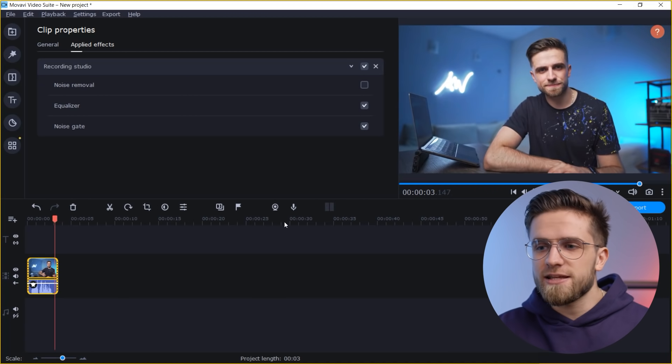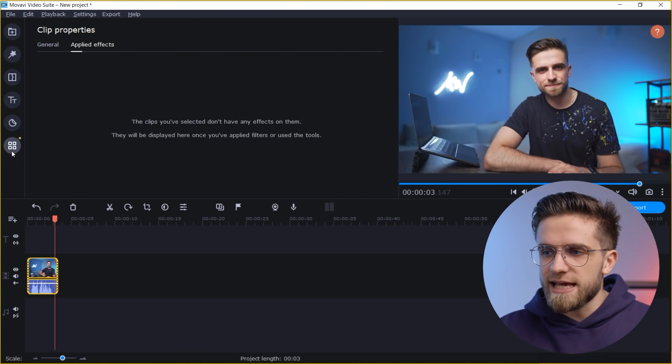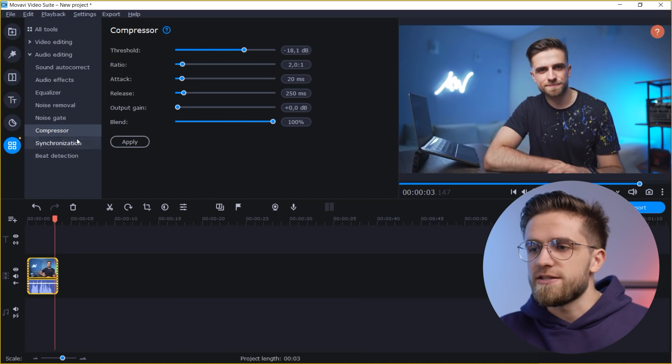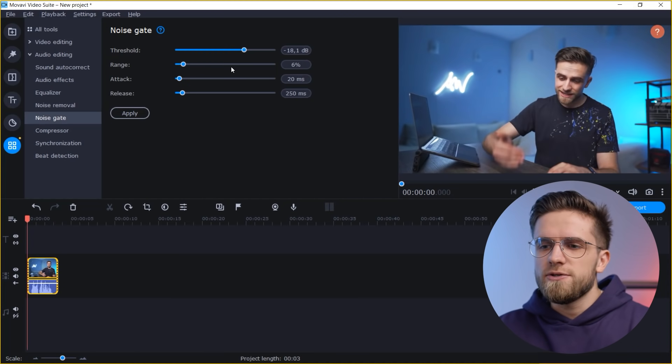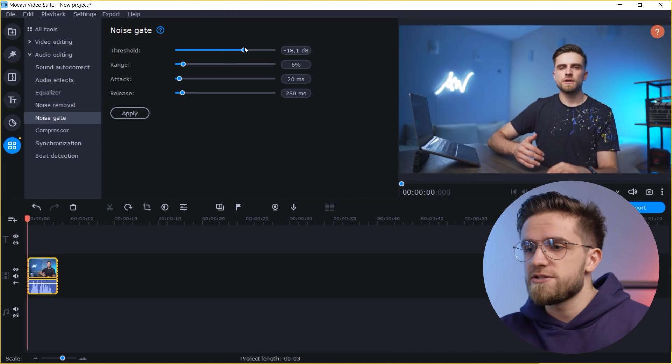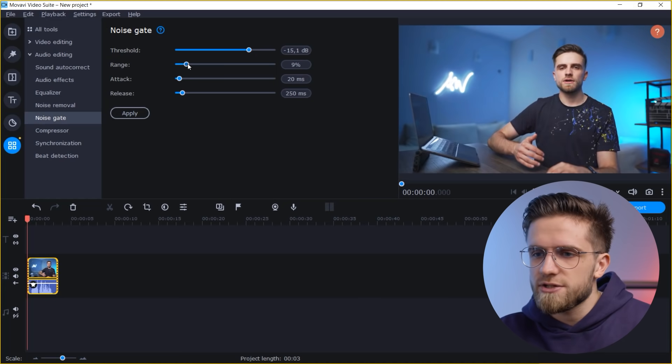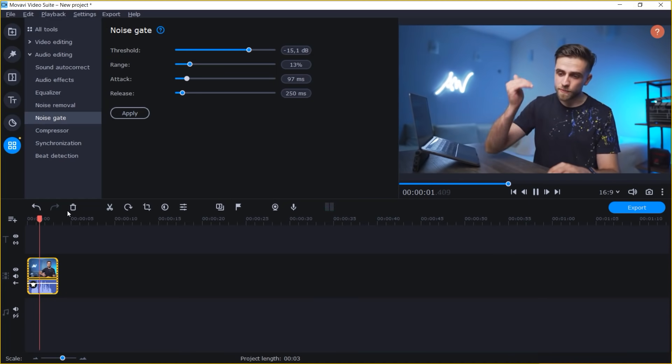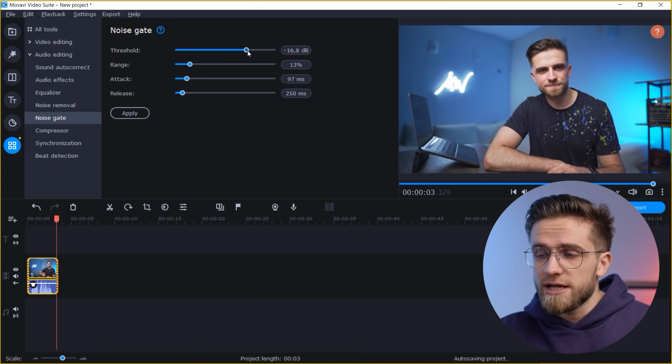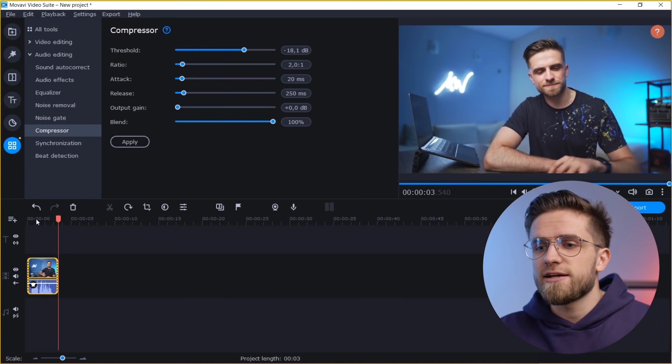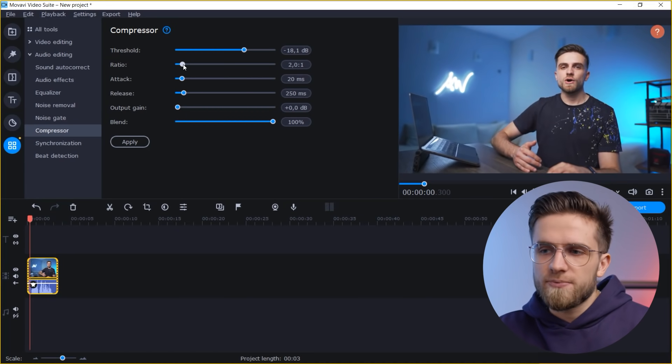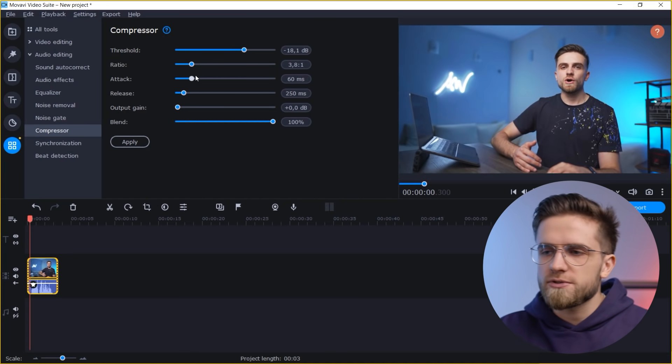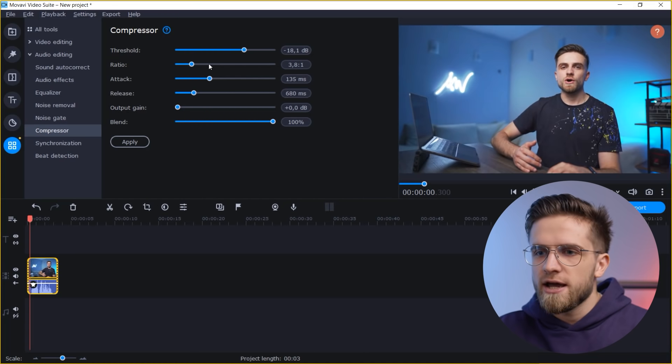Let's delete it for now and if you need more manual settings, then open the noise gate or compressor section. Here you can adjust the threshold. You can change the threshold, you can change the range, let's increase the range, you can increase the attack and also release. When you are good with these settings, just click apply. And there is also the compressor, which also has threshold, ratio, attack, release, output gain and blend.